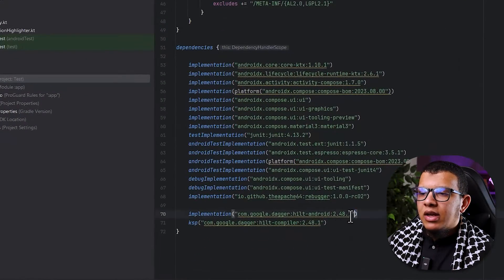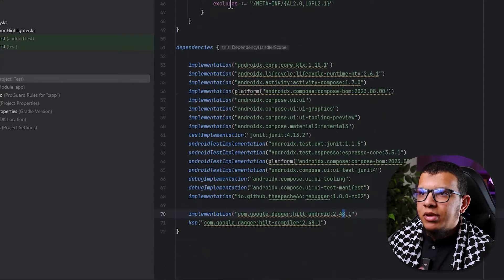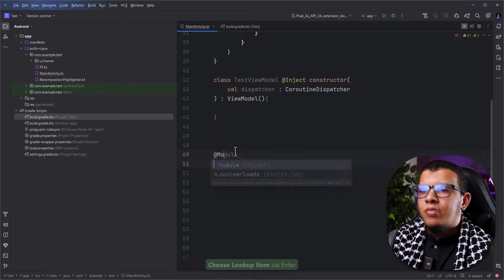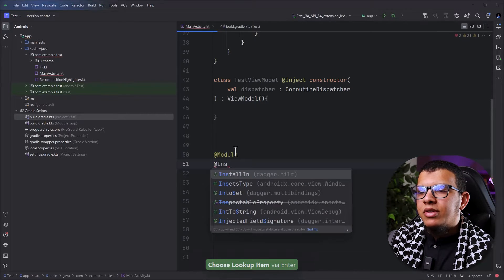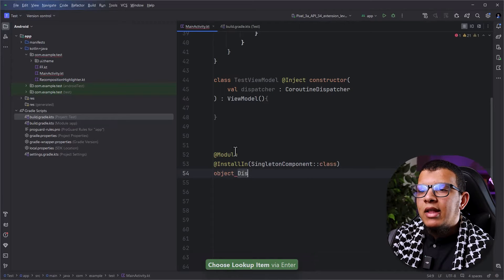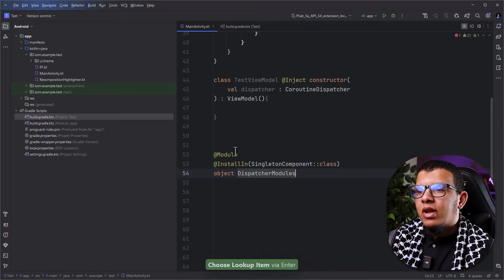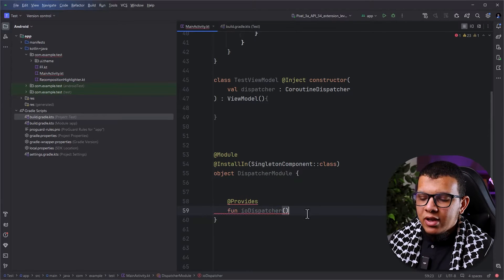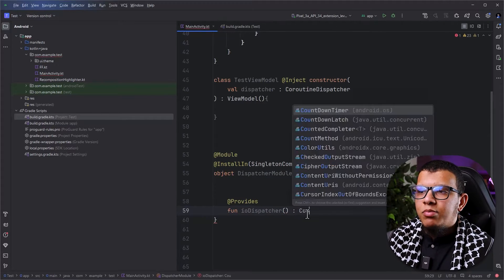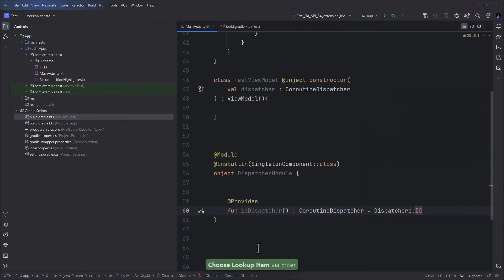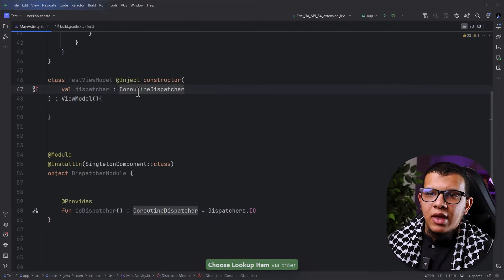Here, I'm using Hilt 2.48 with KSP. So let's pretend I'm having a module and I'm going to install it in the singleton component — let's call it DispatchersModule. And here let's say I'm going to provide the IO dispatcher, and we can say it's going to be a coroutine dispatcher and here you can do Dispatchers.IO.